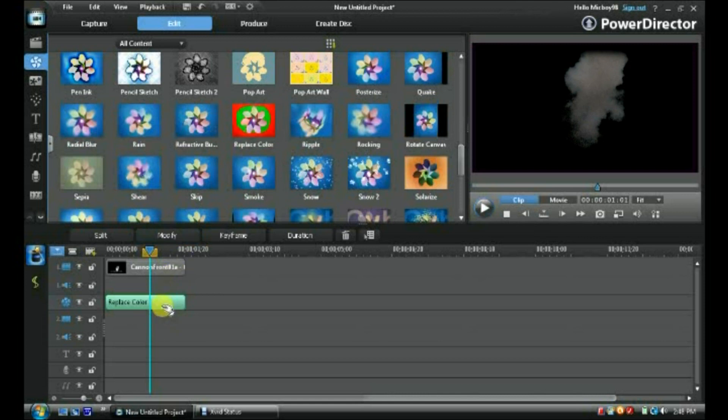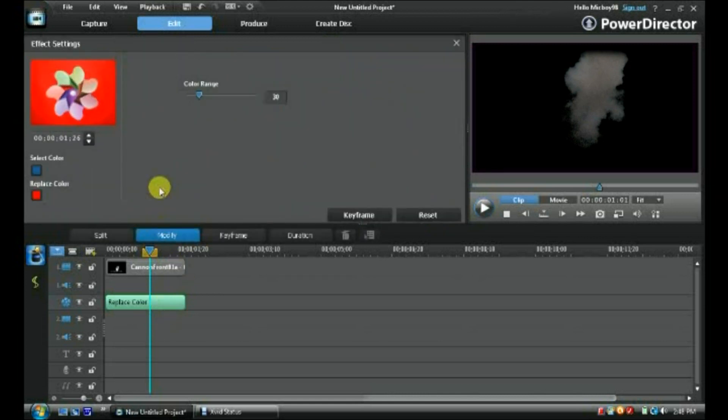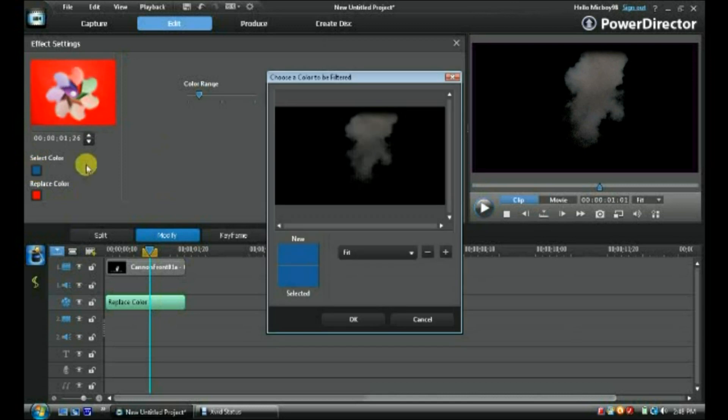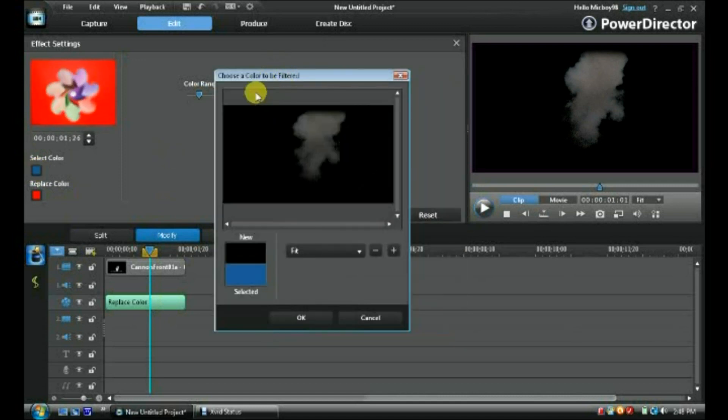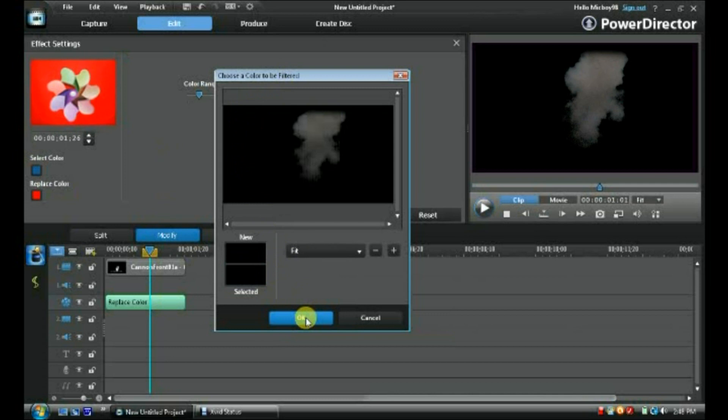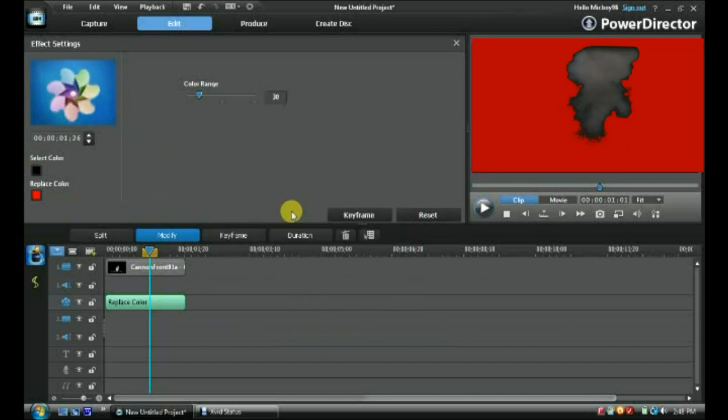To replace color selected, double click and go to select color. You're going to want to select the black around it, then press OK.